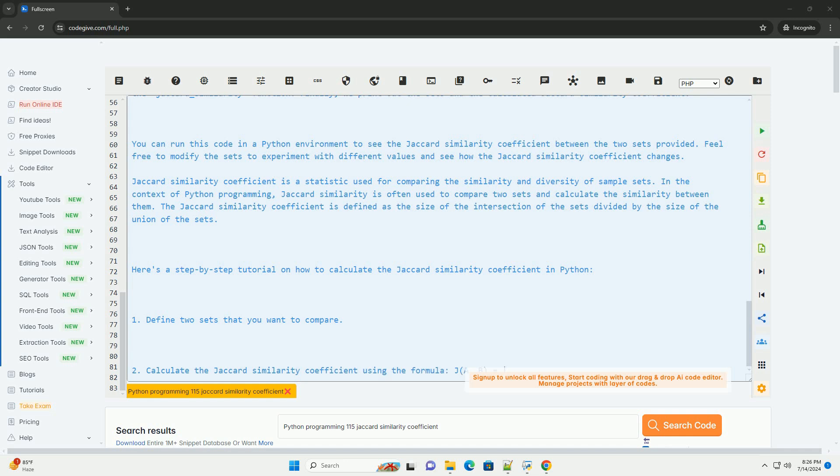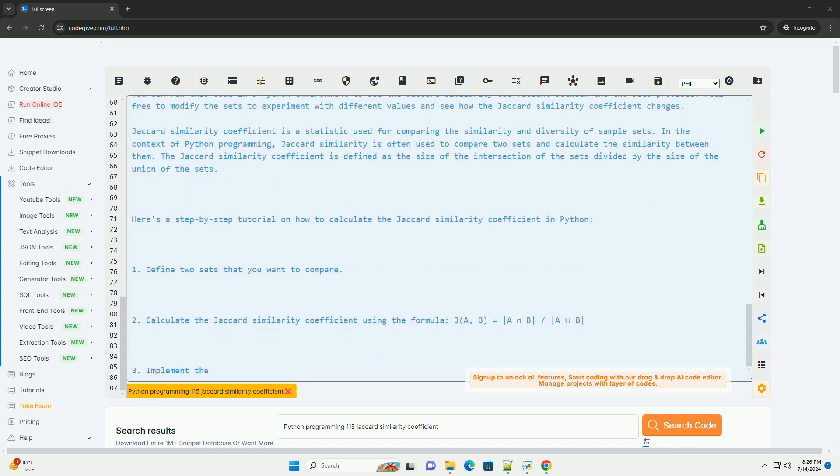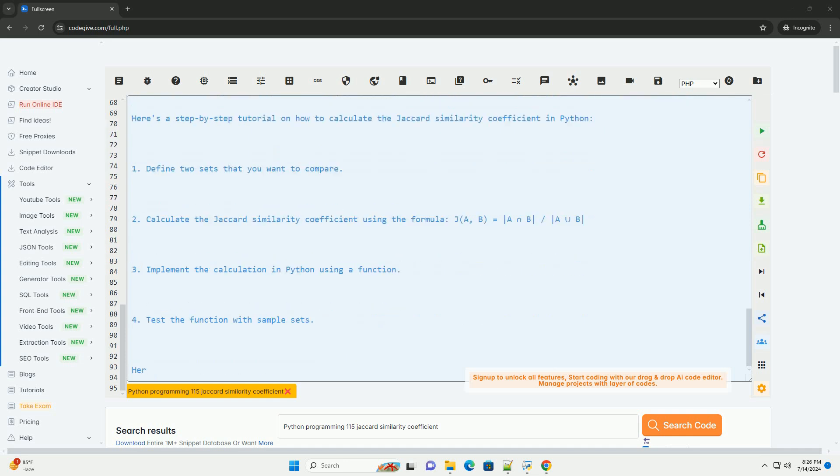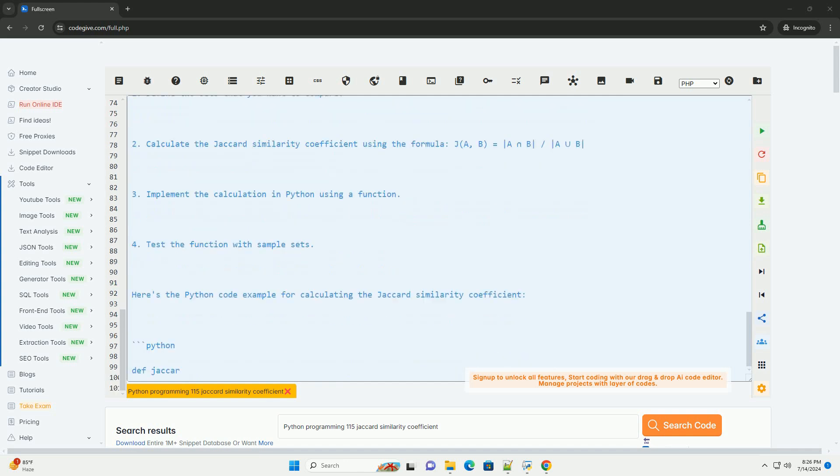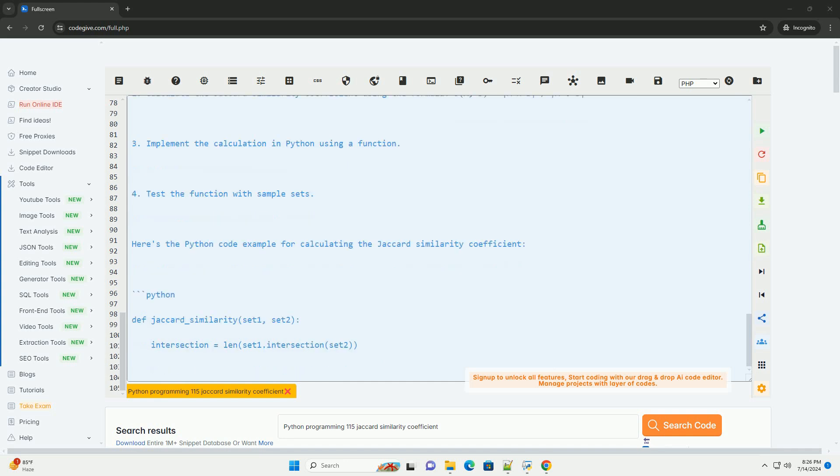Finally, we print out the sets and the calculated Jaccard similarity coefficient. You can run this code in a Python environment to see the Jaccard similarity coefficient between the two sets provided. Feel free to modify the sets to experiment with different values and see how the Jaccard similarity coefficient changes.